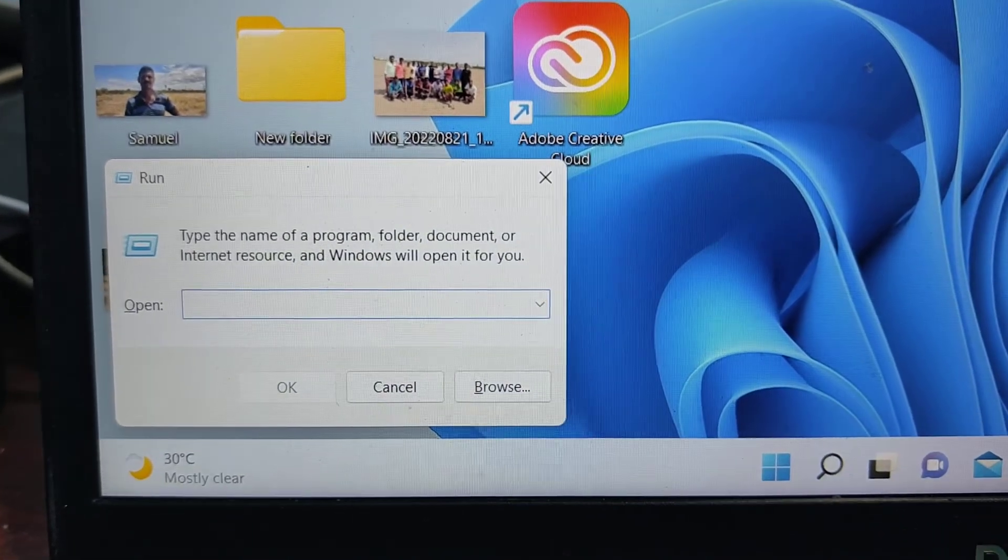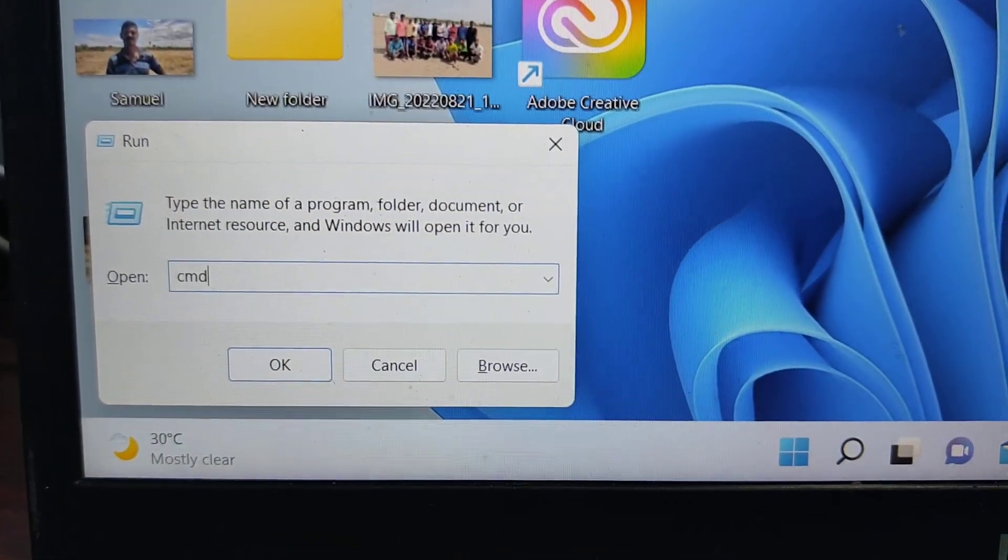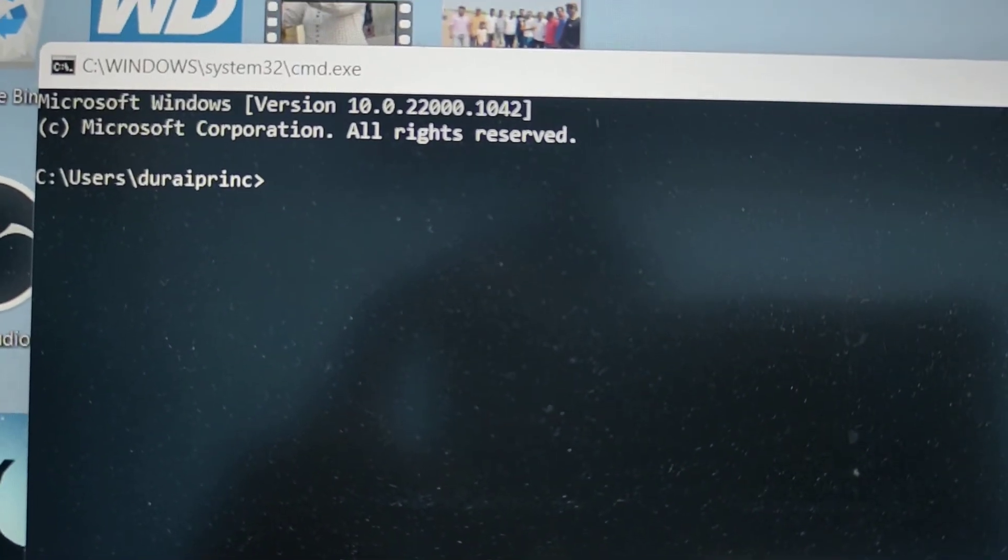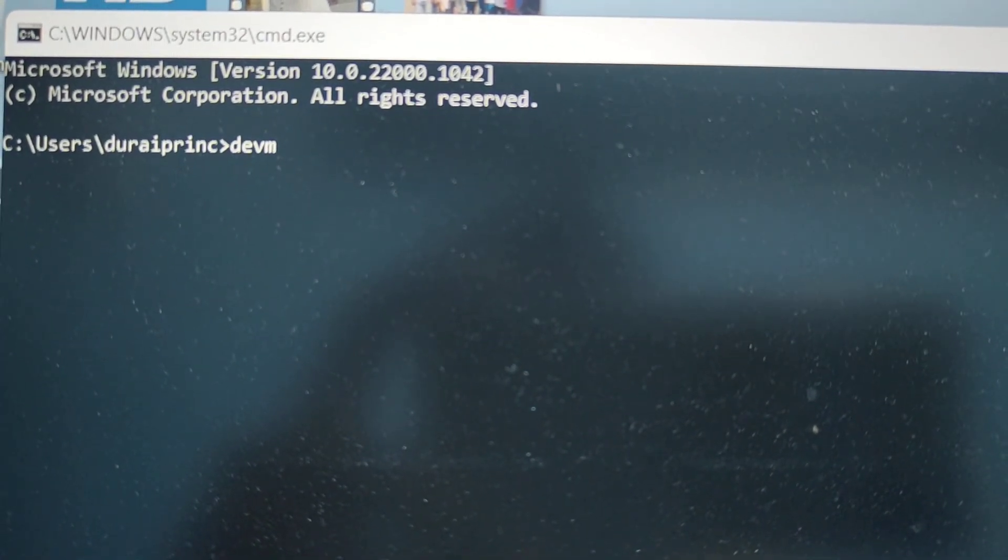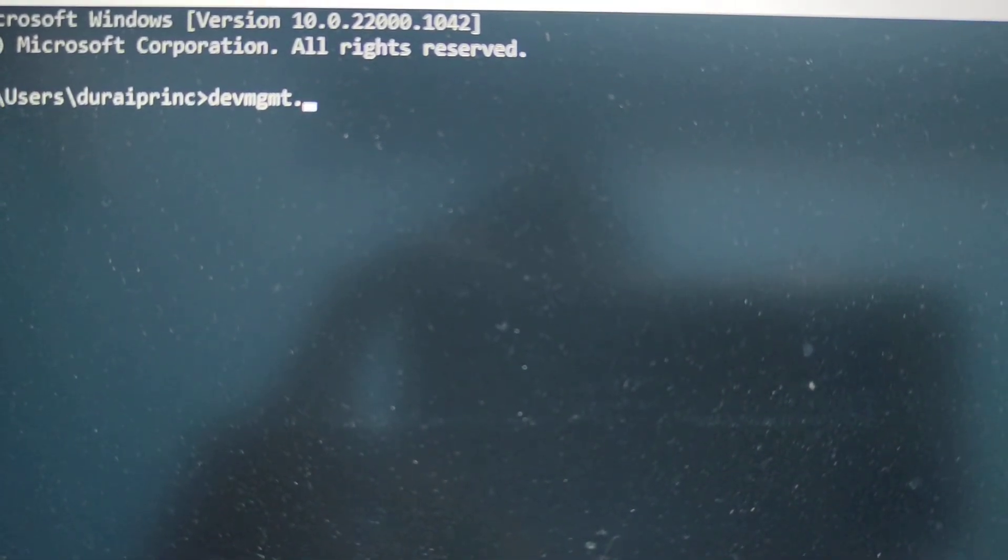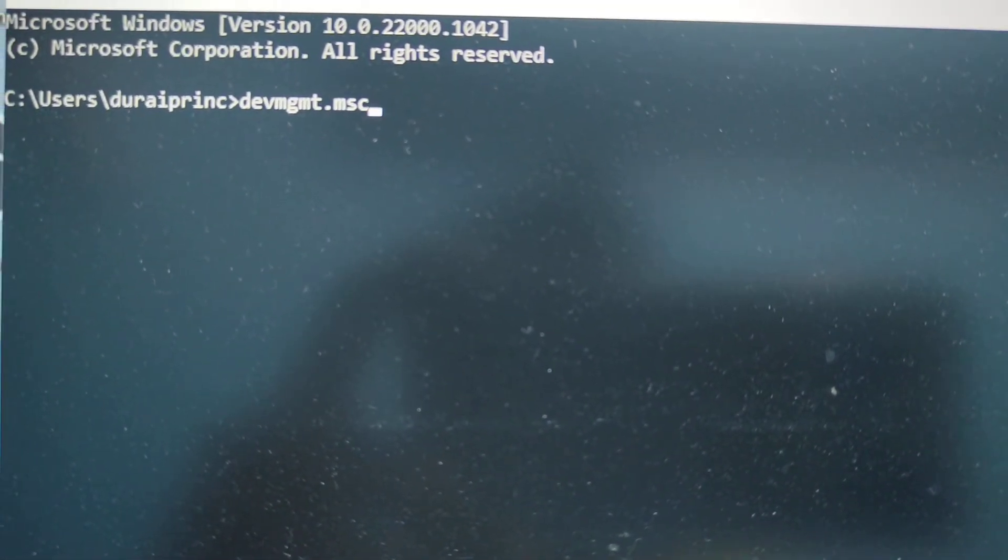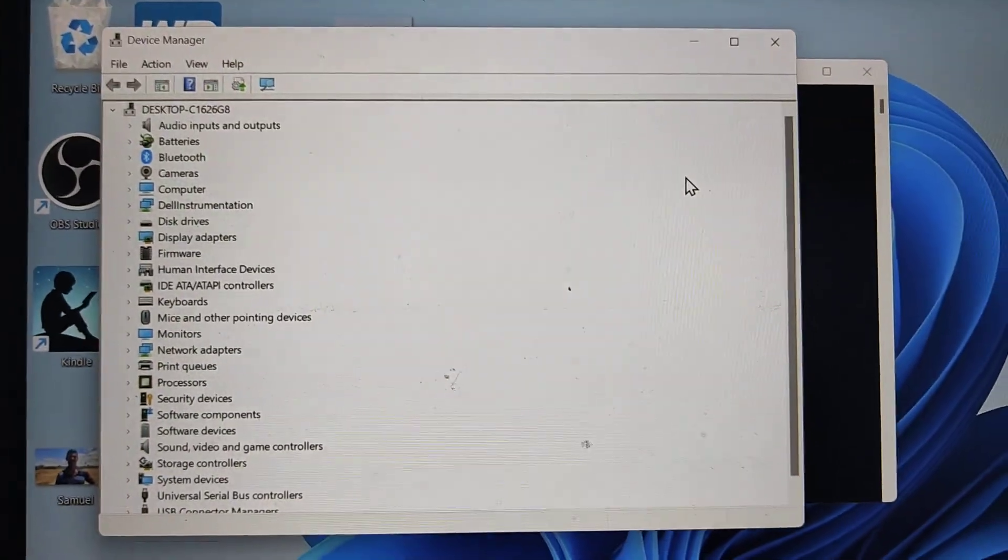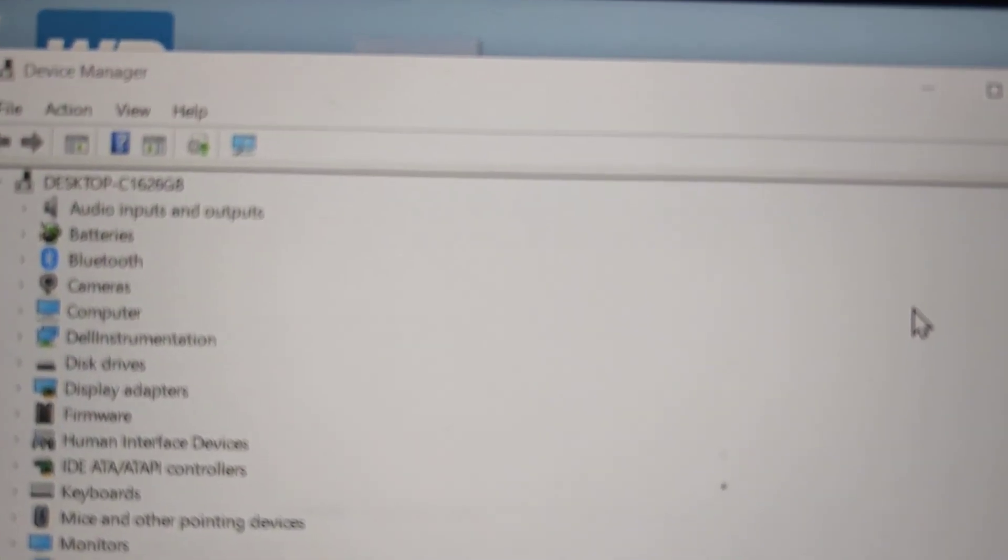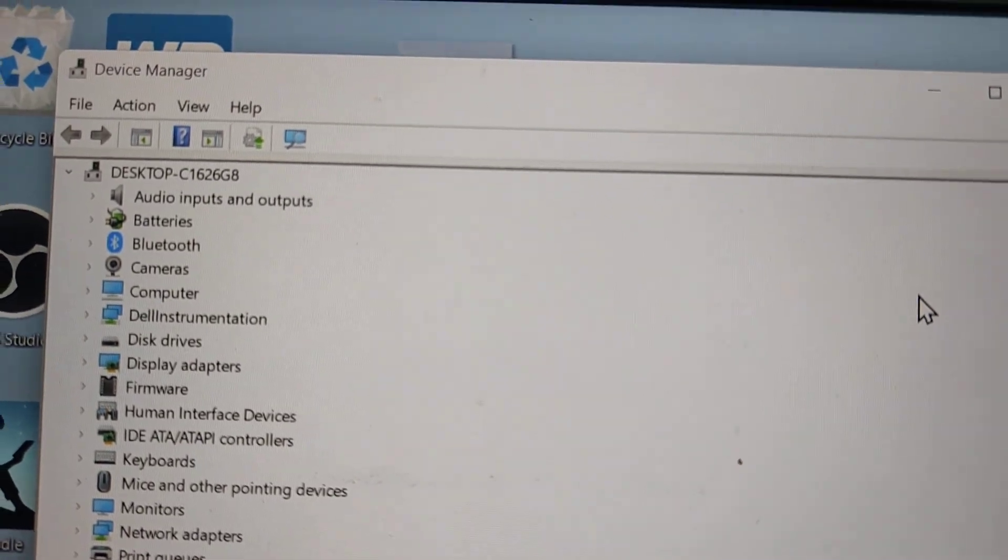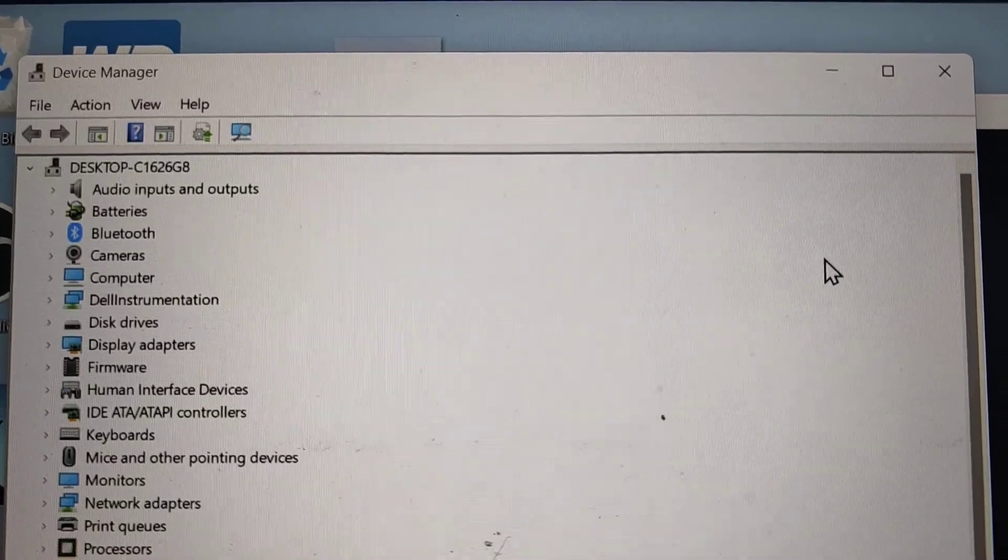Here just type CMD. Type devmgmt.msc and hit enter, it will open device manager. So in these five ways you can open device manager in your laptop or PC running on Windows 11. That's all friends, thanks for watching, bye.